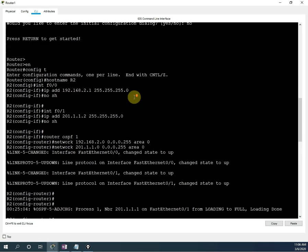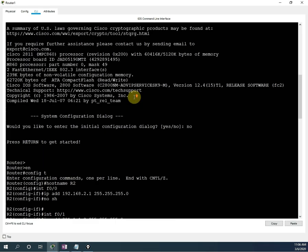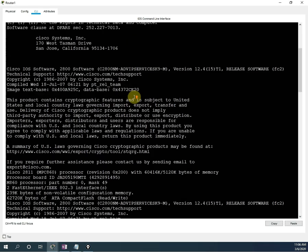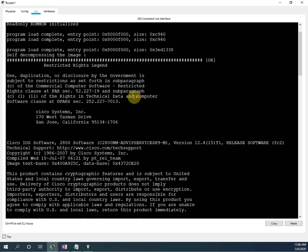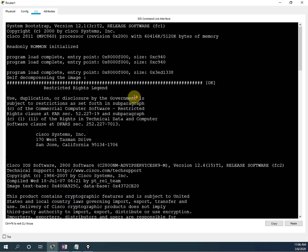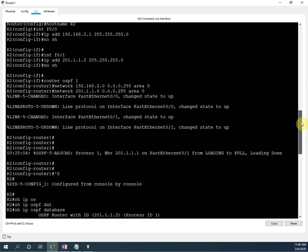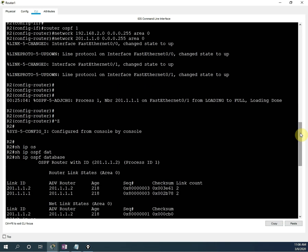This is the OSPF basic lab. In coming videos we are going to do some theory and then one more lab. We will have 4 or 5 videos about OSPF. Thank you very much for watching our video. Please subscribe to our channel, like our video, and share with your friends.